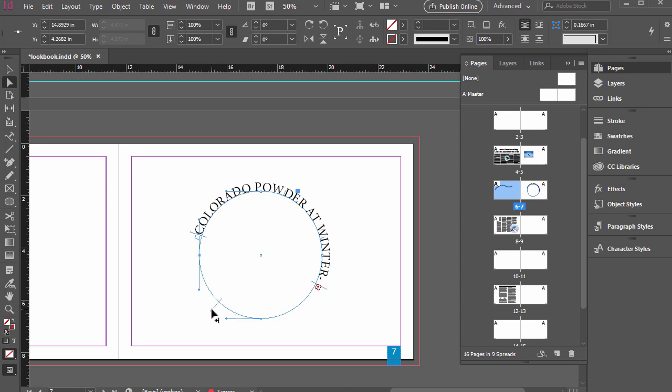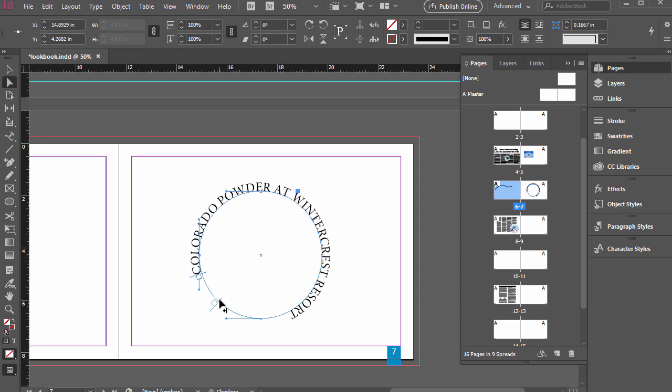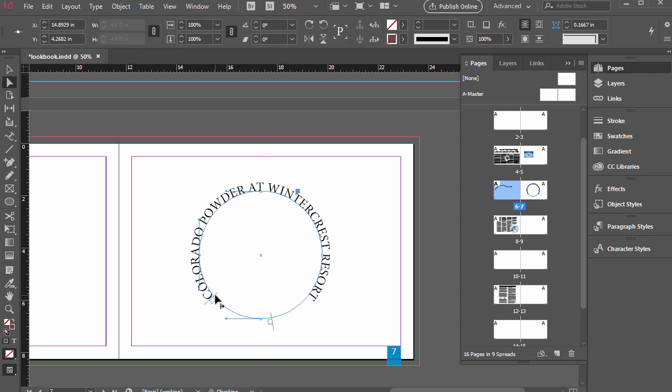So we want that to be over here, but I can adjust it so that we can really customize where this text is.